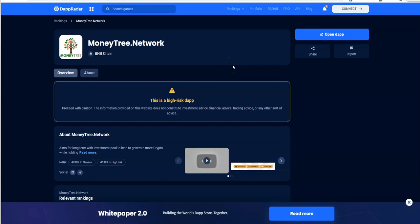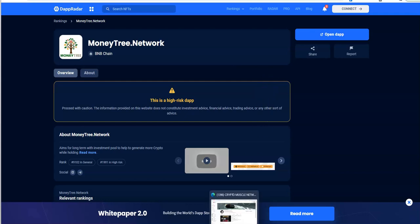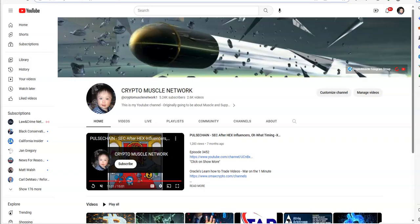What's up everybody, it's Crypto Muscle, and we're here with another YouTube video. Here we are at another wrecked collaboration video. I've been doing this for weeks on weeks on weeks.